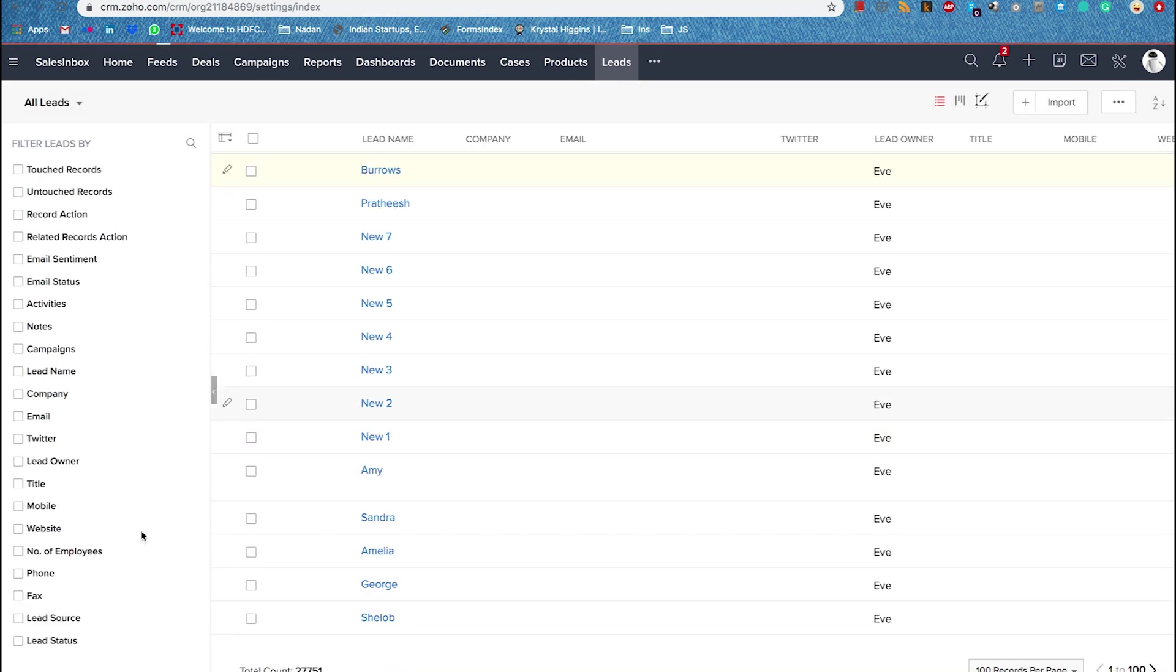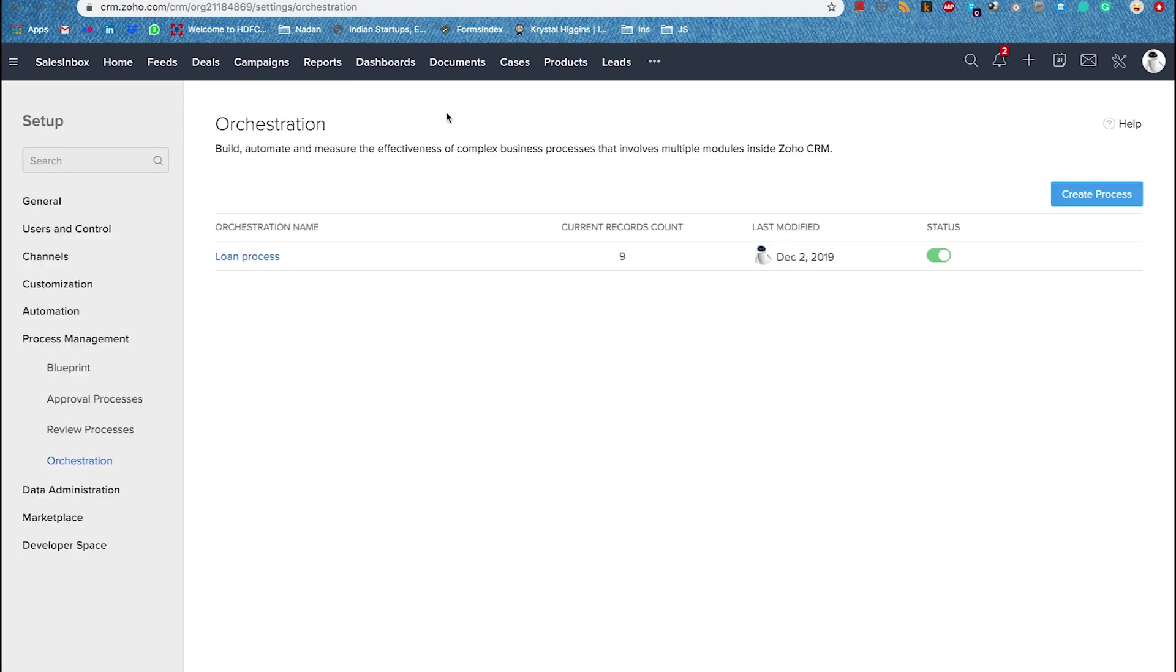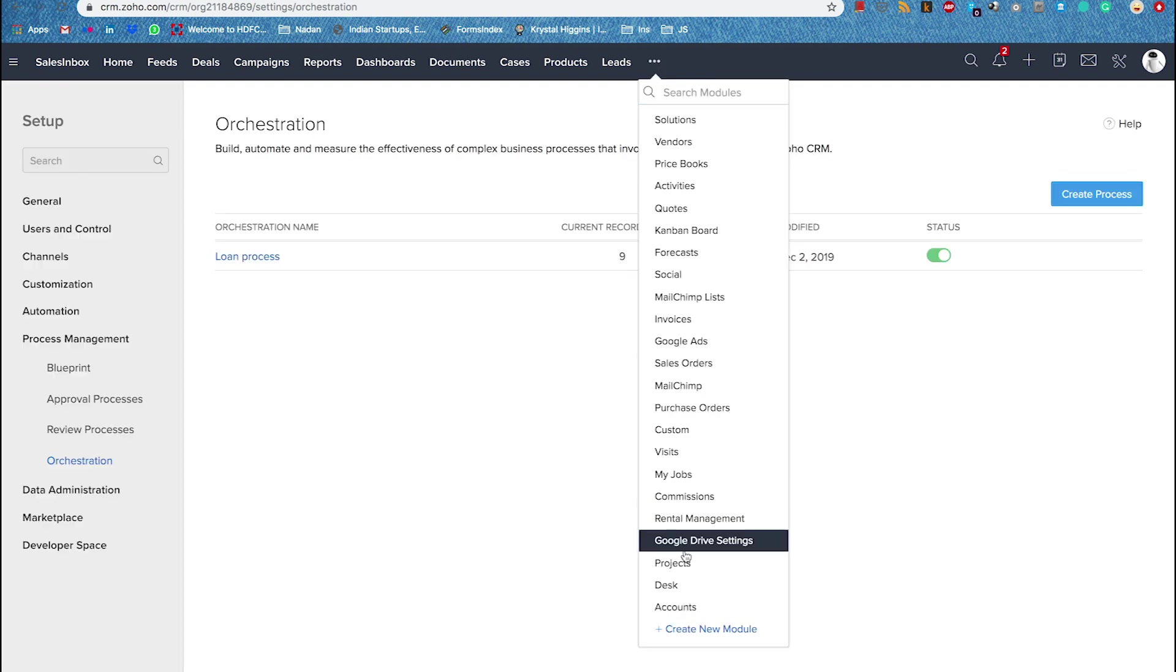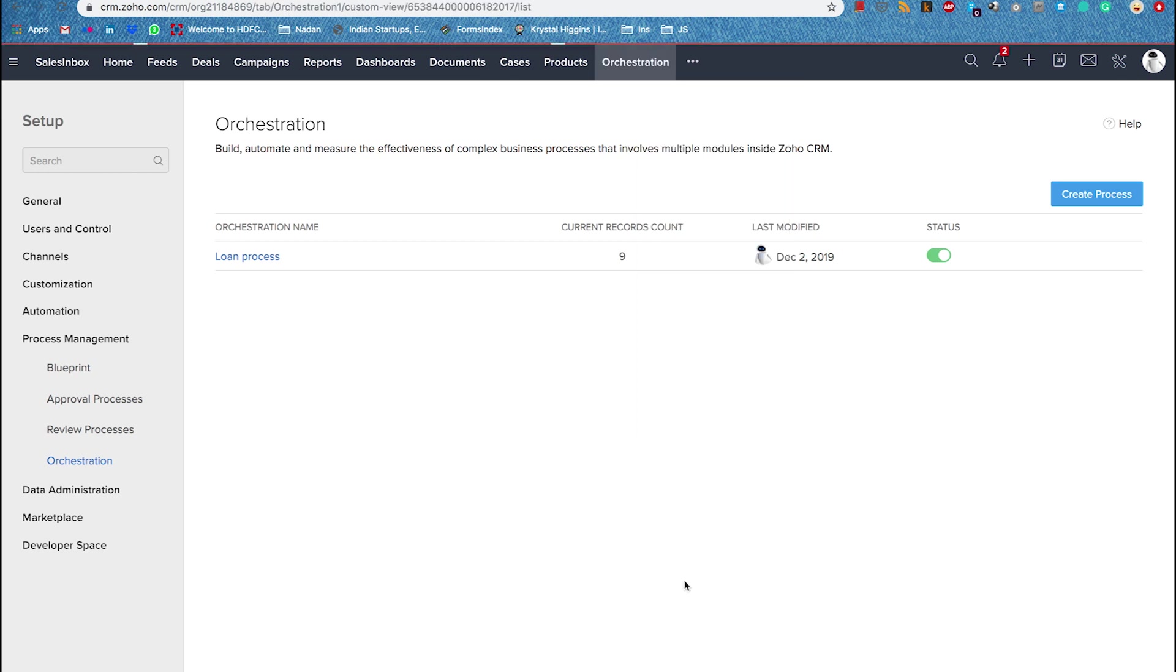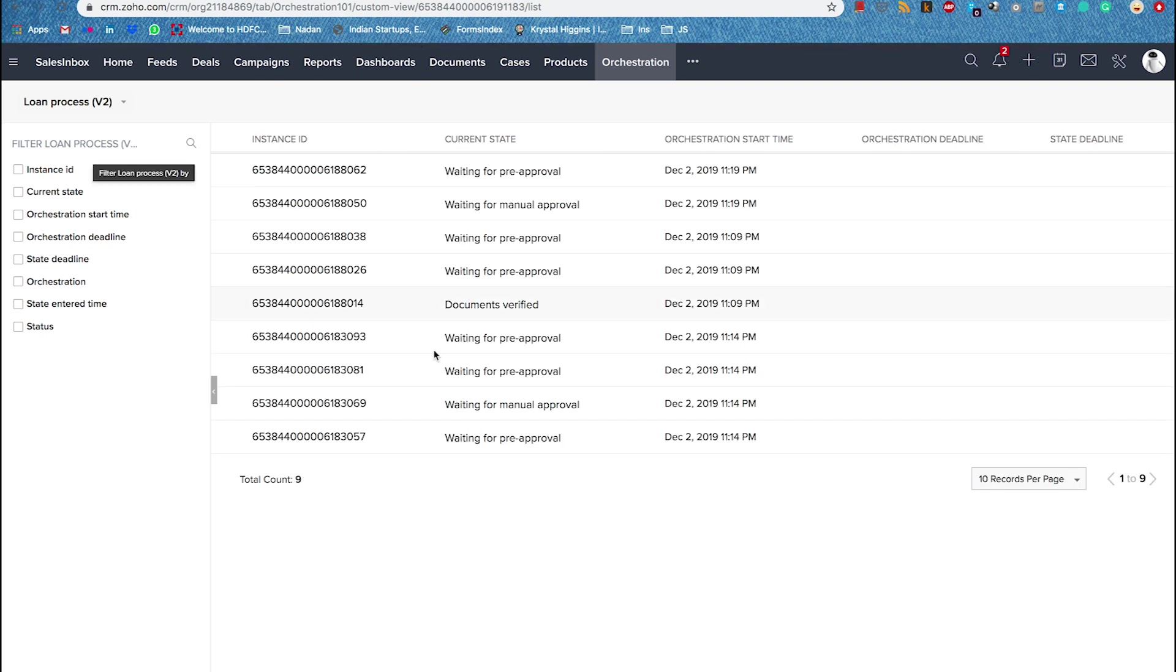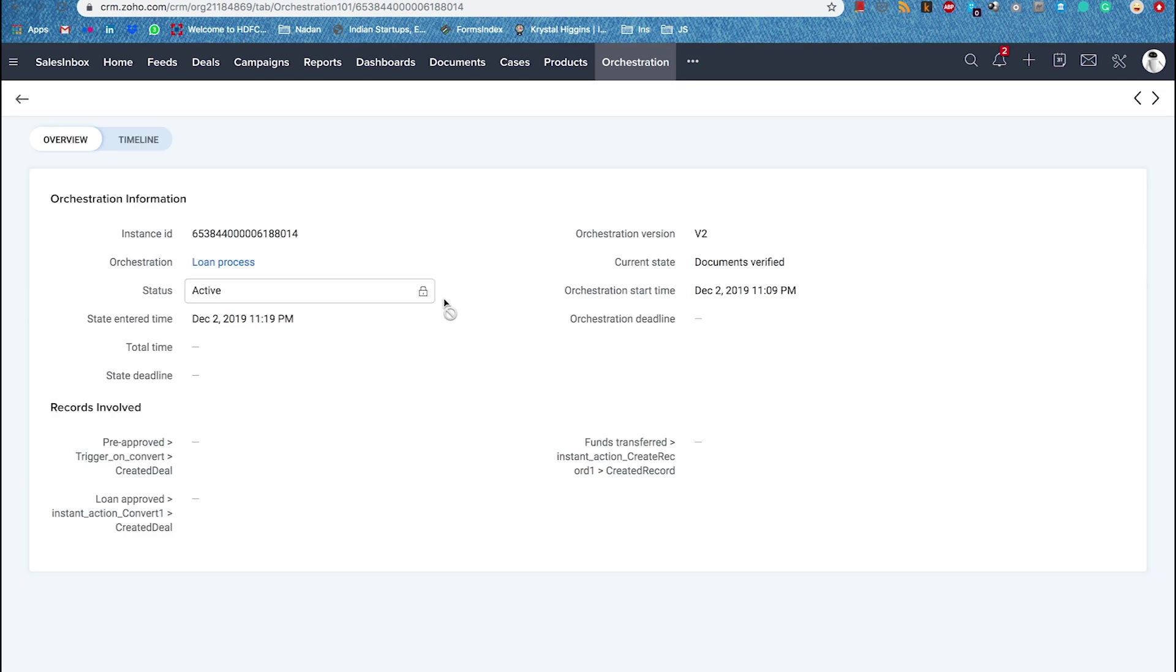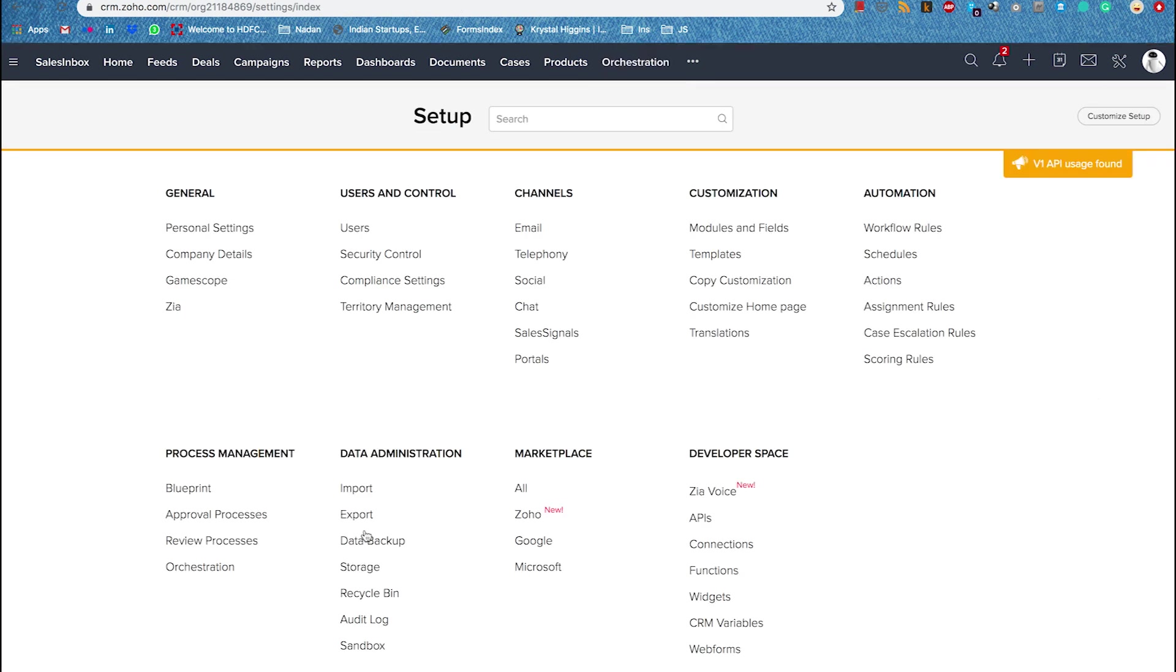This is what our orchestration process looks like. Orchestration is added as a separate module in your CRM once you set up orchestration under the orchestration part. So you can access it from the tab on the top. It lists all your processes and you get to view the current state, start times and more. And if you've got a lot of them here, you get to filter using the side panel on your left. We've also got a timeline view that lists the history of your processes and records under each and every process, when it has entered the process, in what state it has spent more time and more. Now let's look at creating reports.